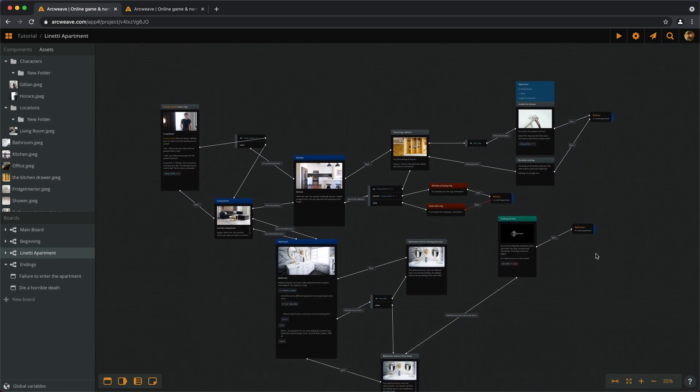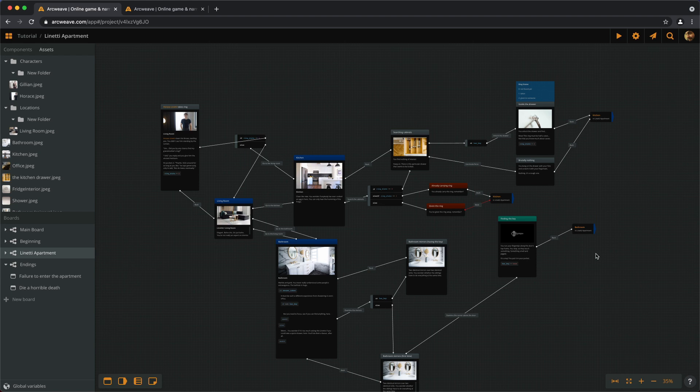So that was it for this episode. We now know how to use if statements inside both branches and elements. In the next episode, we'll have a look at two useful functions that will make our text and outcomes a little more dynamic. If you are finding these tutorials helpful, please consider subscribing to ArcWeave's official YouTube channel. You can also follow ArcWeave on Twitter and Facebook. Let the games begin! Thank you for watching, and we'll speak very, very soon.